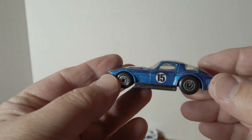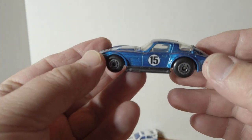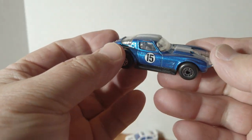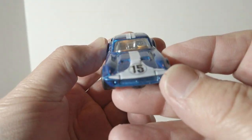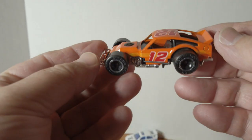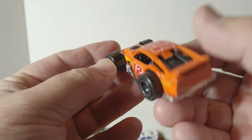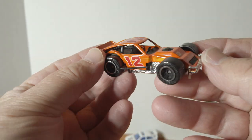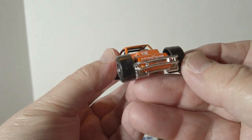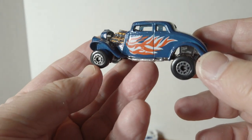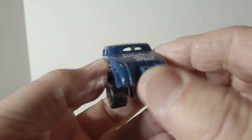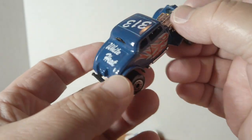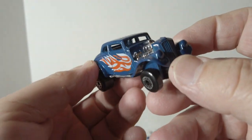And modified Corvette. Another modified racer. Modified hot rod, White Heat. Alright.